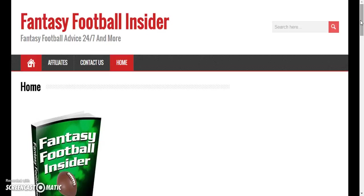If you're a complete newbie to fantasy football and you want to know the ins and outs about it — the things that you should do and should not do, how to draft, how to be successful in the league, how to change your roster throughout the week — this is the course for you. The name of this course is called Fantasy Football Insider.